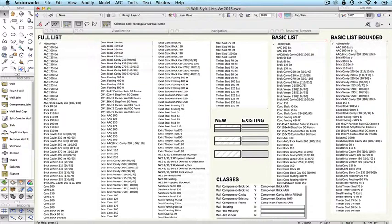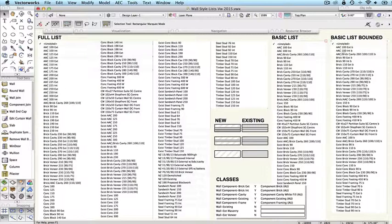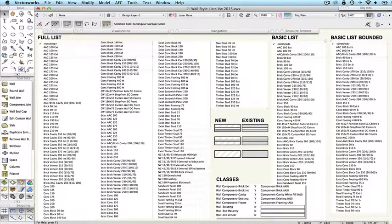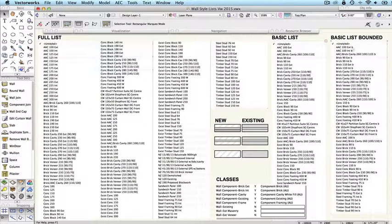Now I'll talk about stories in a moment, but the bounded list - you can see that each wall style ends with a lowercase b. So instead of being AAC 100 external, it's AAC 100 external b for bounded. So that's how you can tell whether you're using a non-bounded or bounded wall style.